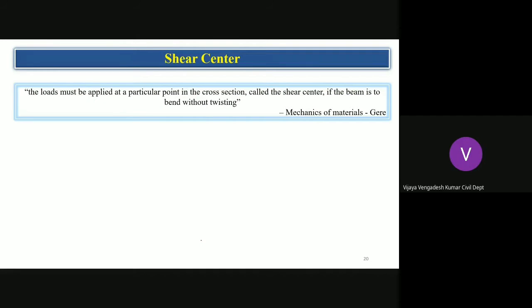We will discuss something about shear center. The definition you would have heard is: shear center is the point in the cross section at which loads must be applied if the beam is to bend without twisting. This is the general definition referred to in any textbook — taken here from Mechanics of Materials by Gray.